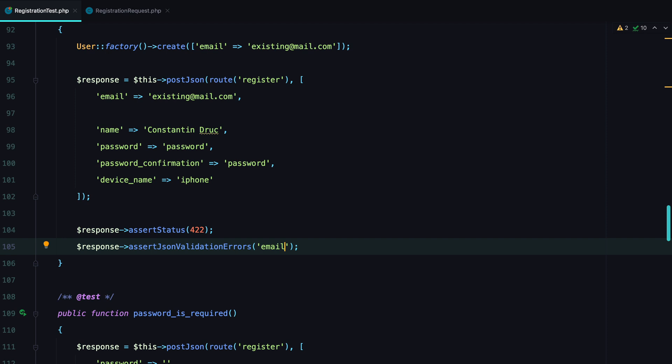Ideally, you want to have as fewer tests as possible that run as fast as possible while still being confident enough that everything works.